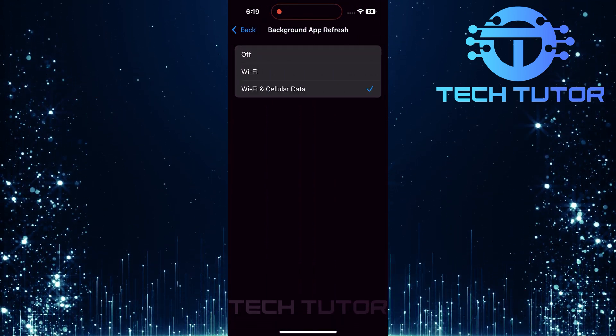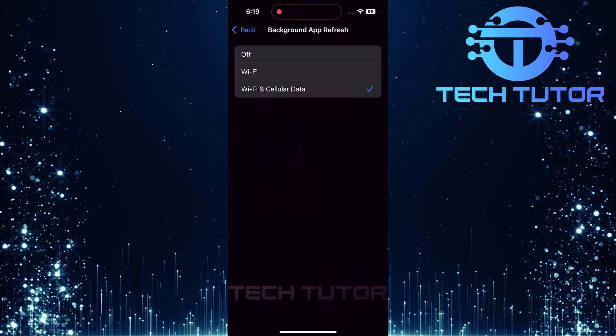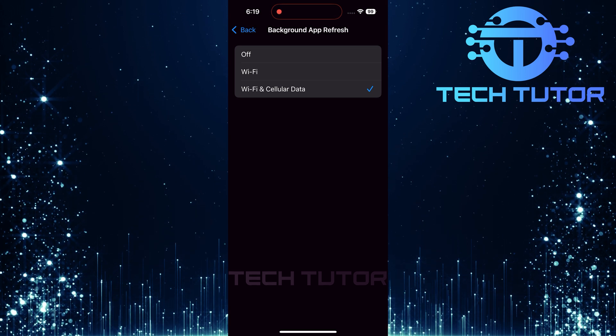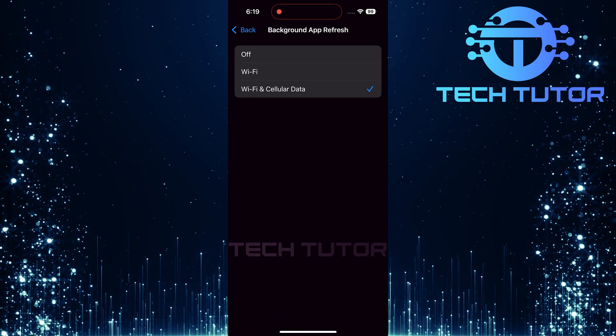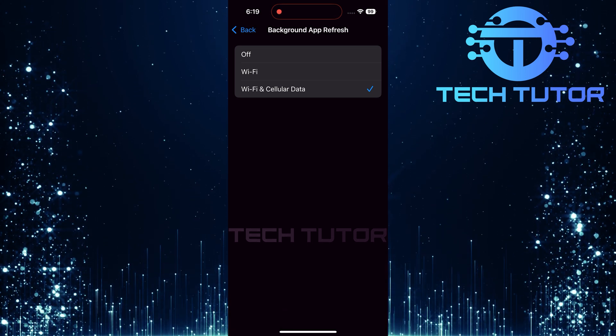And there you have it. A quick and easy solution for fixing background app refresh issues on your iPhone.